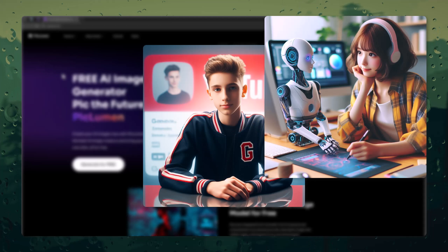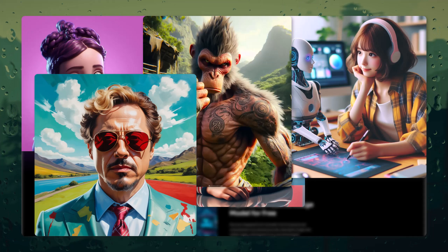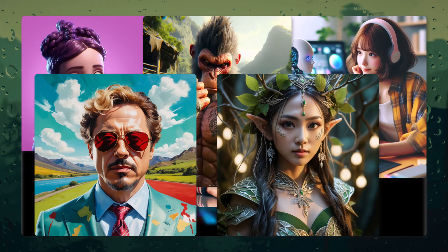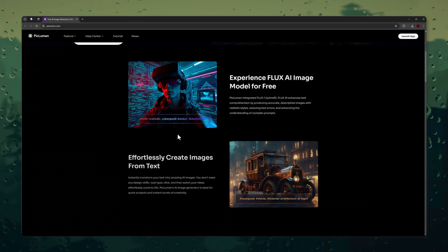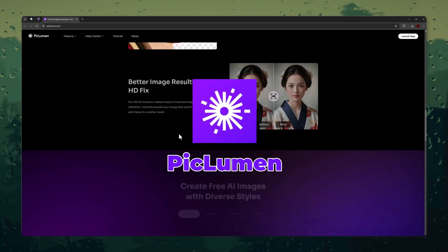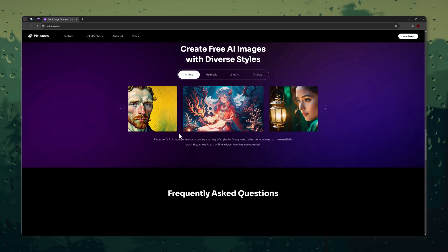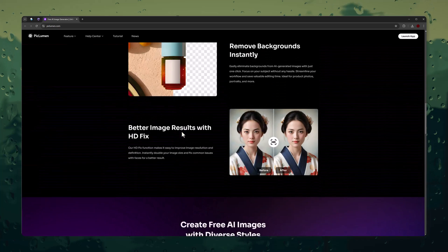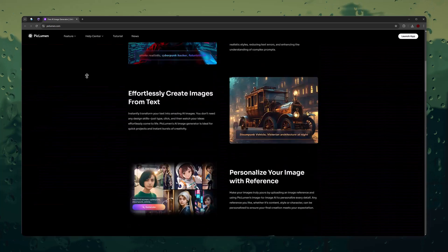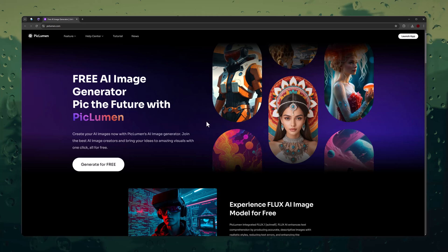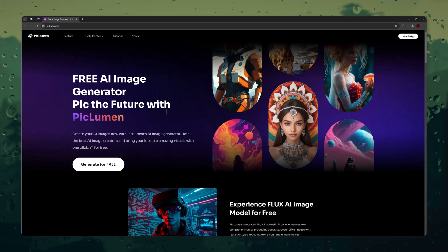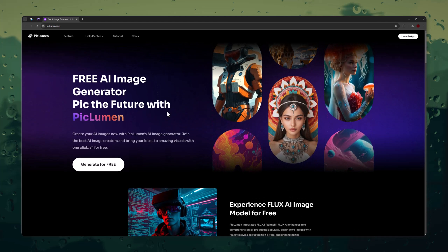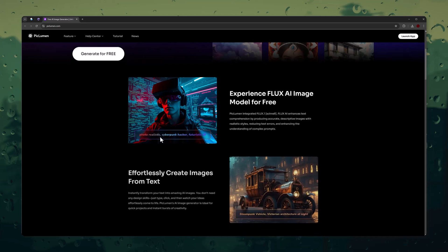Have you ever wanted to create stunning, unlimited images for free? Well, in today's video, I'm introducing you to a game-changing tool, PicLumen AI. Imagine having a powerful AI image generator at your fingertips, completely free of charge. Whether you're a designer, content creator, or just love experimenting with visuals, this is the ultimate tool for you. Stay tuned to see how PicLumen AI can revolutionize the way you create images.